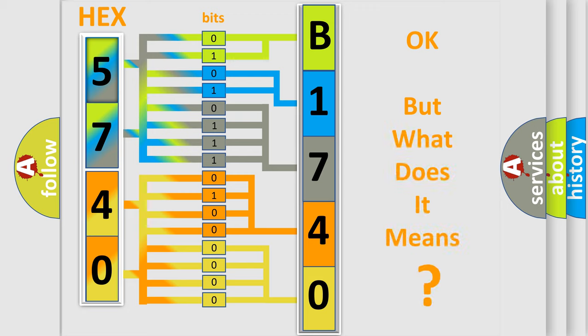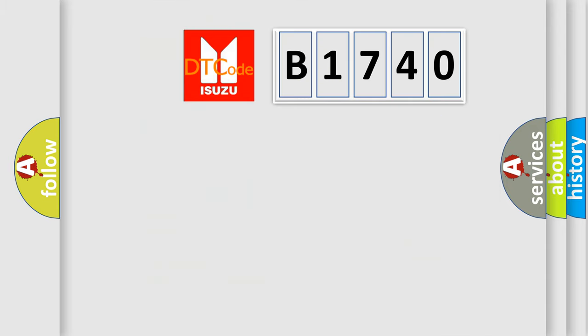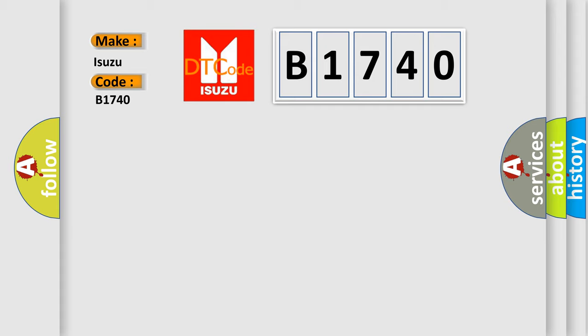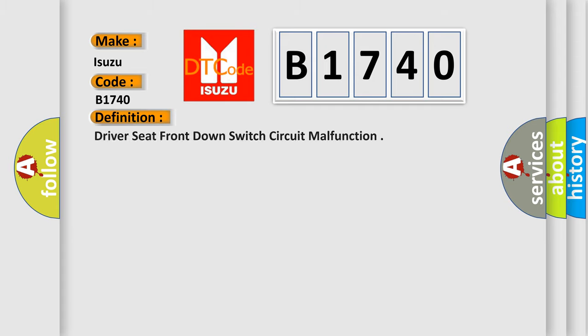The number itself does not make sense to us if we cannot assign information about what it actually expresses. So, what does the diagnostic trouble code B1740 interpret specifically for Isuzu car manufacturers?